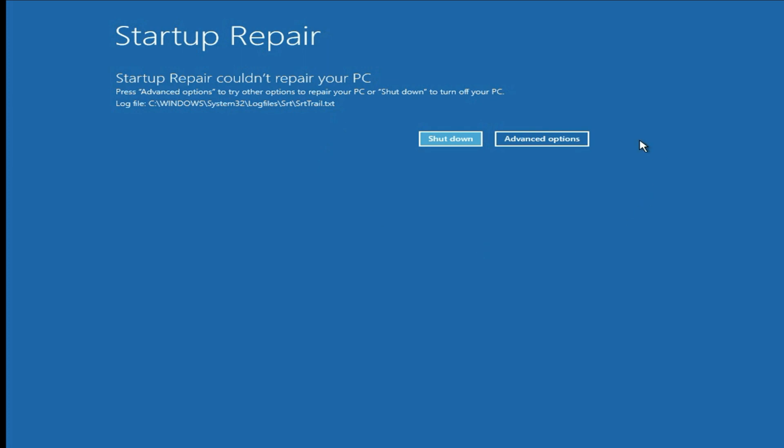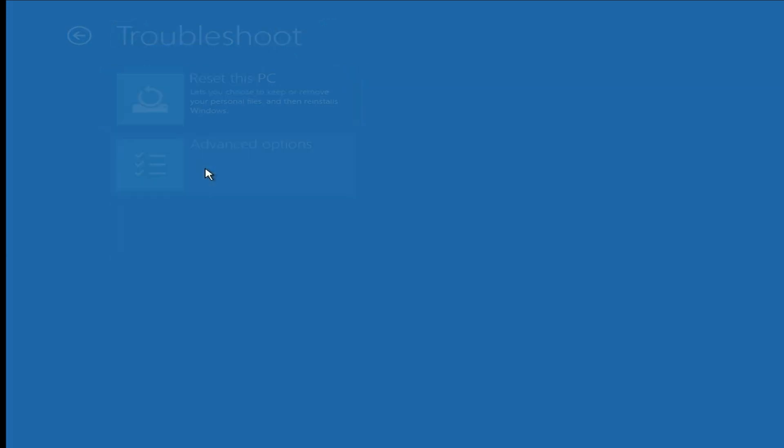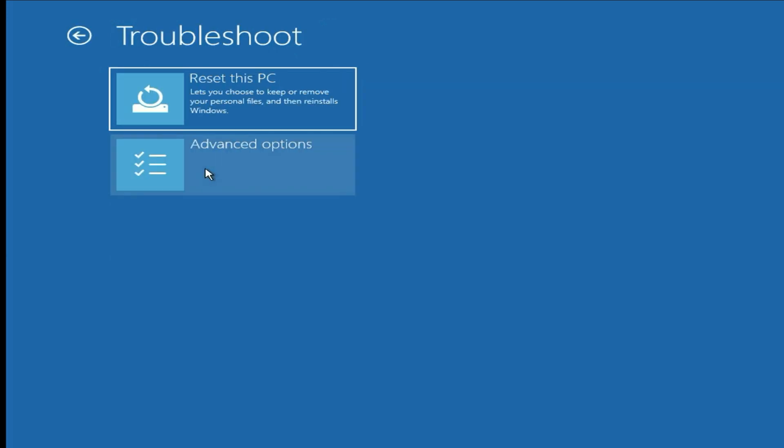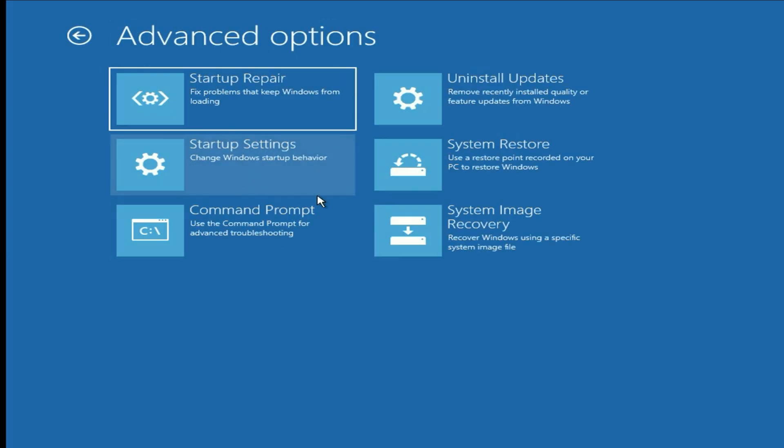First, go to advanced option and click on it. Now go to troubleshoot option. Then go to advanced option again. Now click on command prompt.